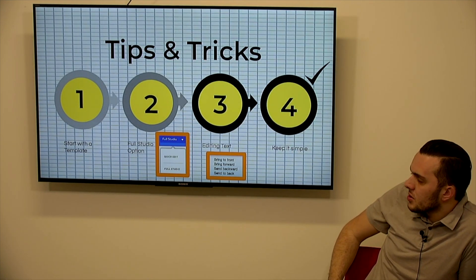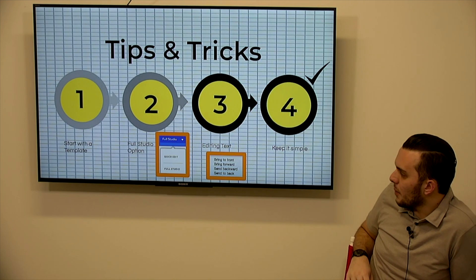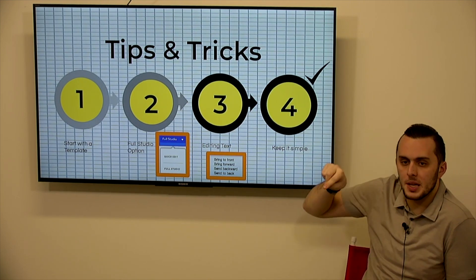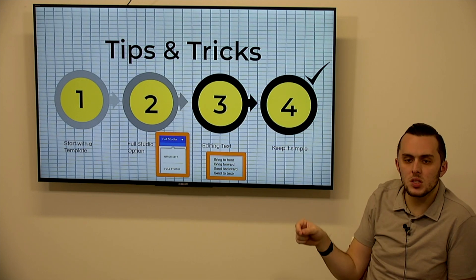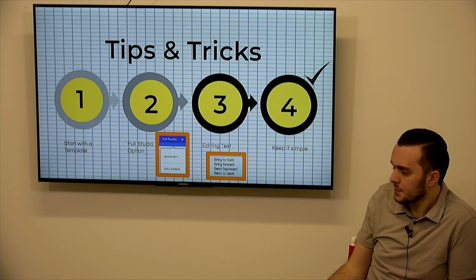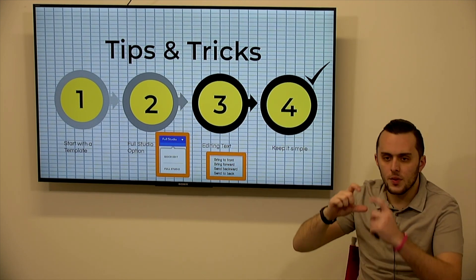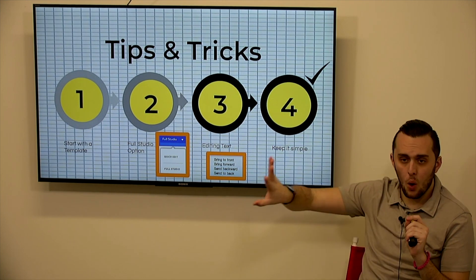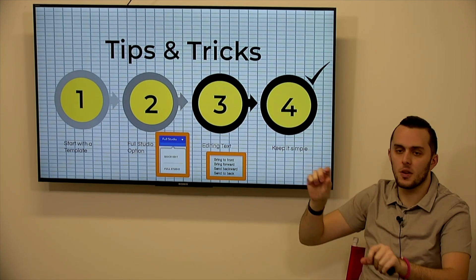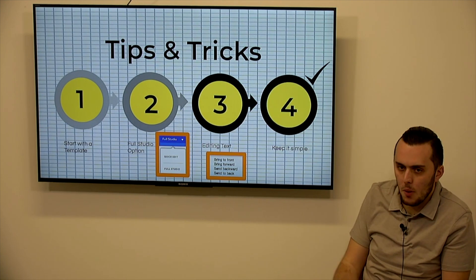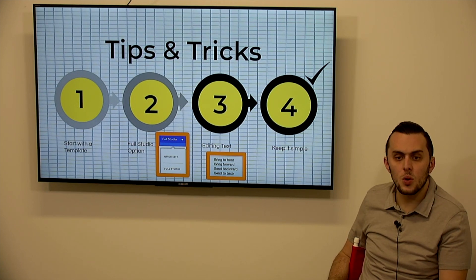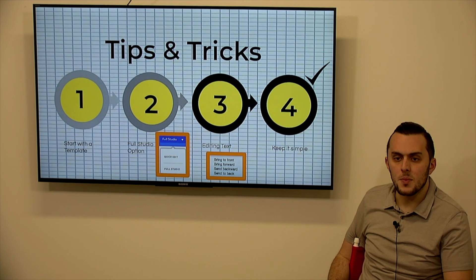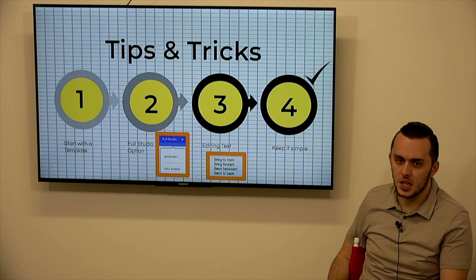Some tips and tricks when you're using PowToon are to start with a template, number one. Number two, your full studio option. So in the top right corner when you're editing a PowToon, there is a little drop down box that either would say full studio or quick edit. So you want to use the full studio option that gives you the most editable opportunities through your video, especially if you're using a template. Editing text. So if you're using, if you have a colored box that you want as a background for text, make sure that you're ordering things properly. Do you want it all the way back? Do you want it halfway back so there's another color behind it and then the text in front of it? You can mess around with the order just as you would in a Google slide presentation or PowerPoint. And then you want to keep it simple. The videos are cool enough and they have the animations built in. So you don't want to do anything too crazy when you're looking through it. You want to keep your audience interested, but you want them to gain the information and not be distracted by the animation and the video itself.